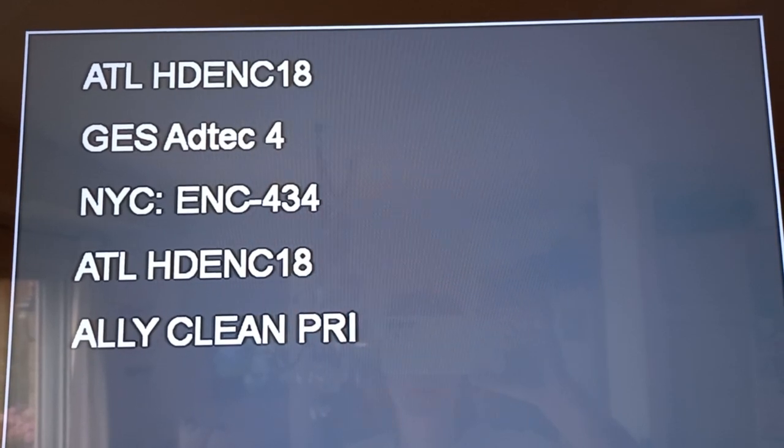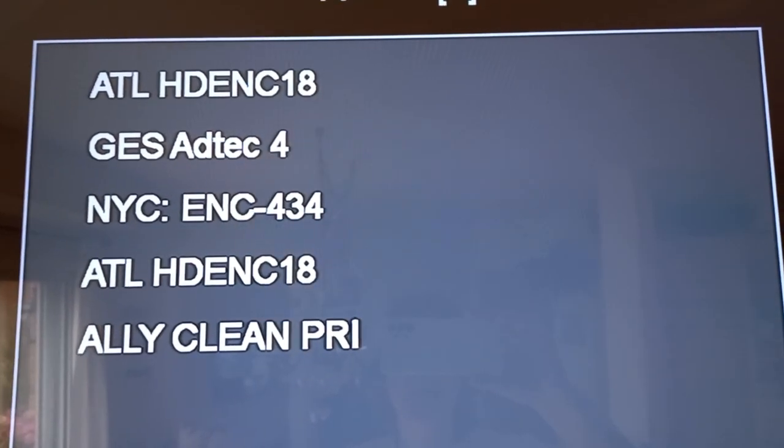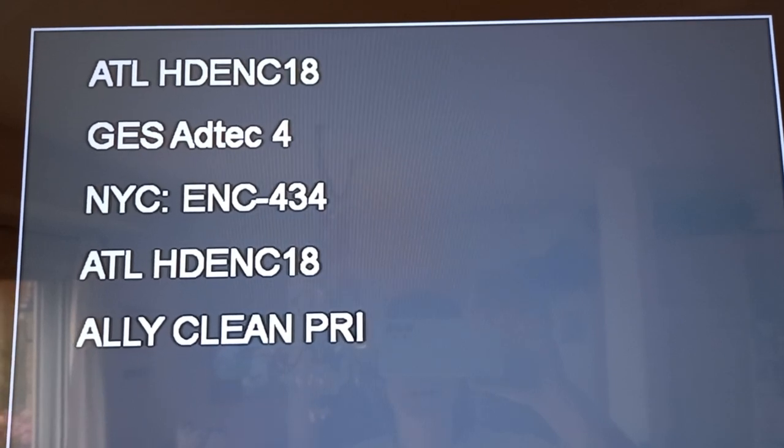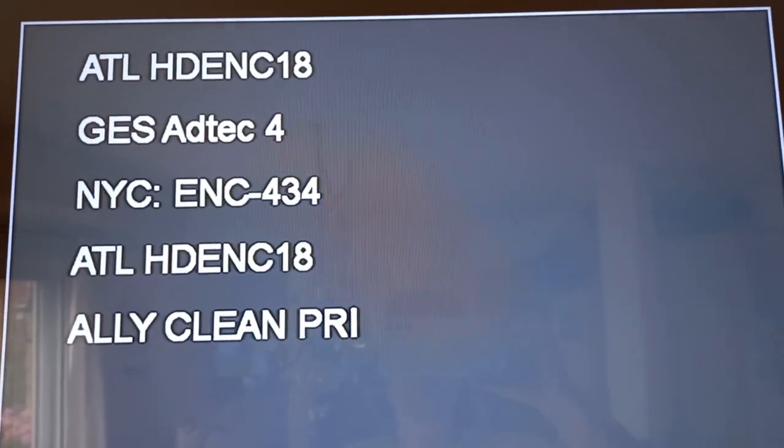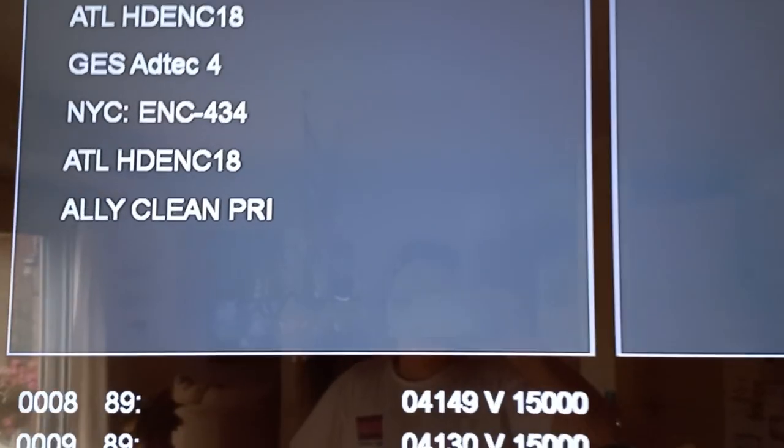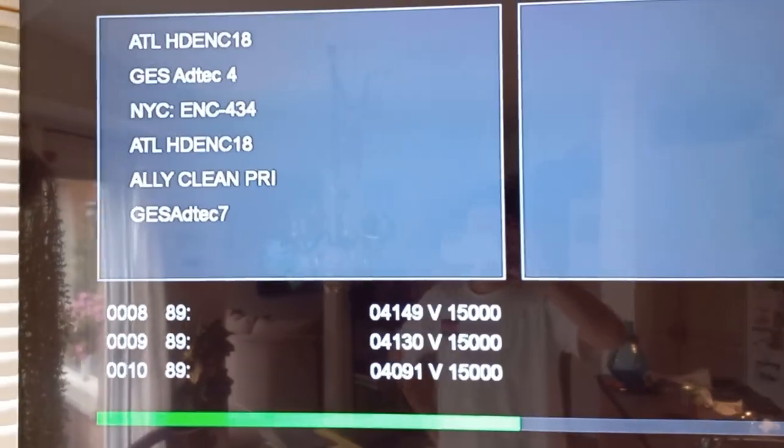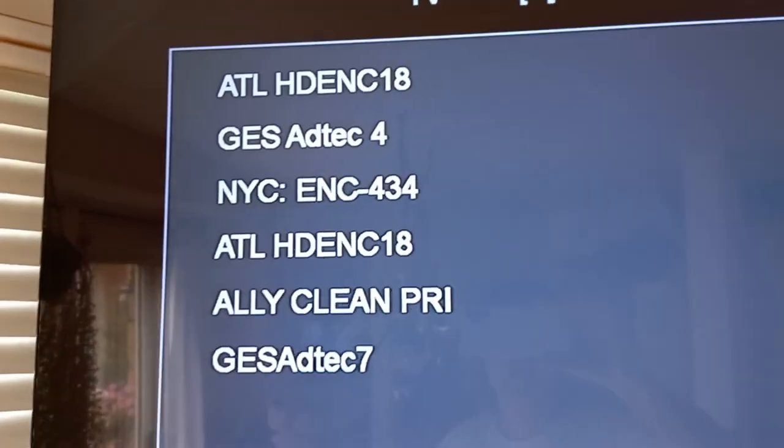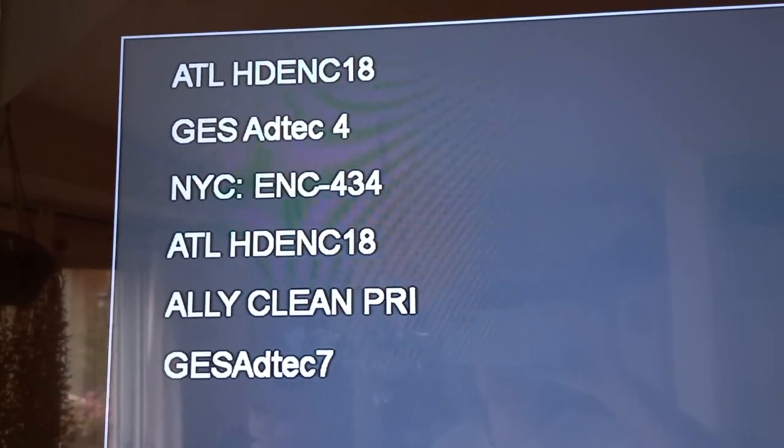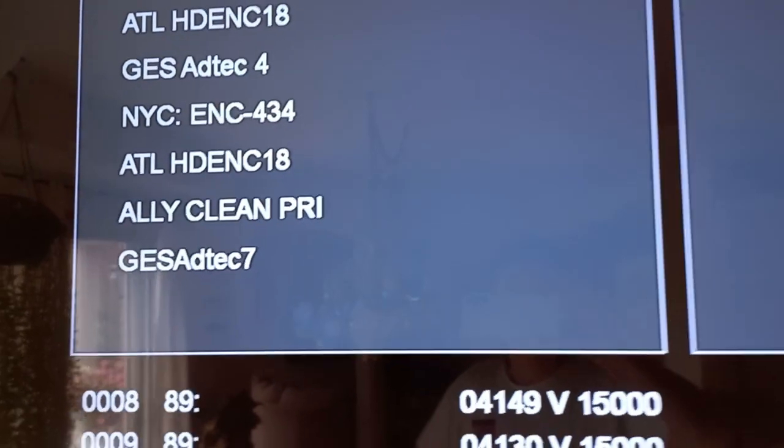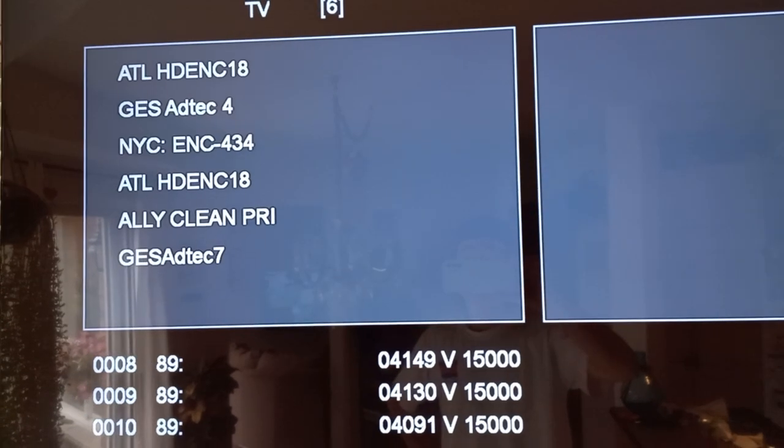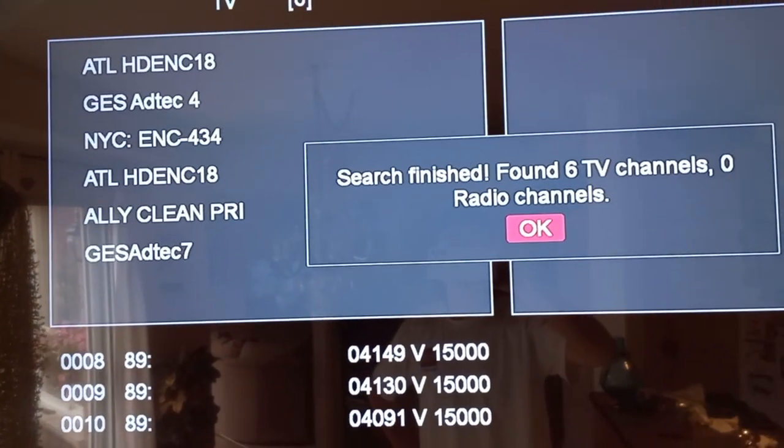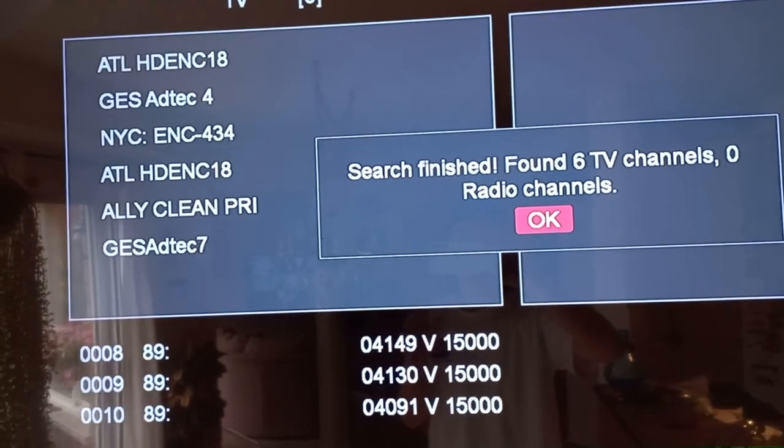Look at this, ALY clean. I wonder what that means—clean preview possibly, who knows. But yeah, we found a few. Wow, lots of sports feeds up there today. We found six of them.